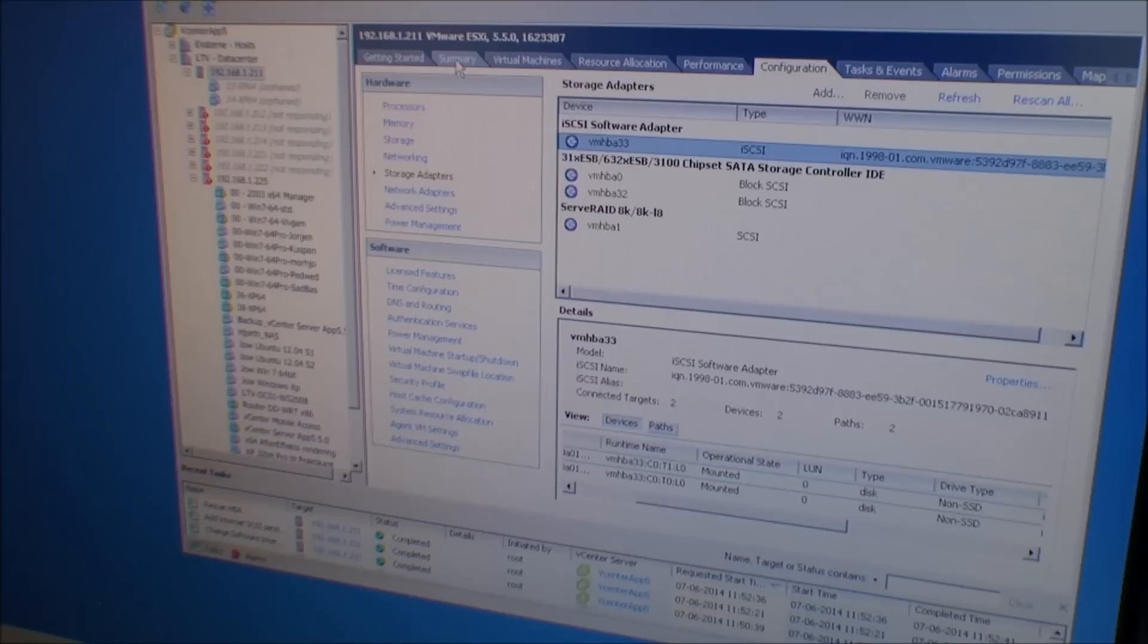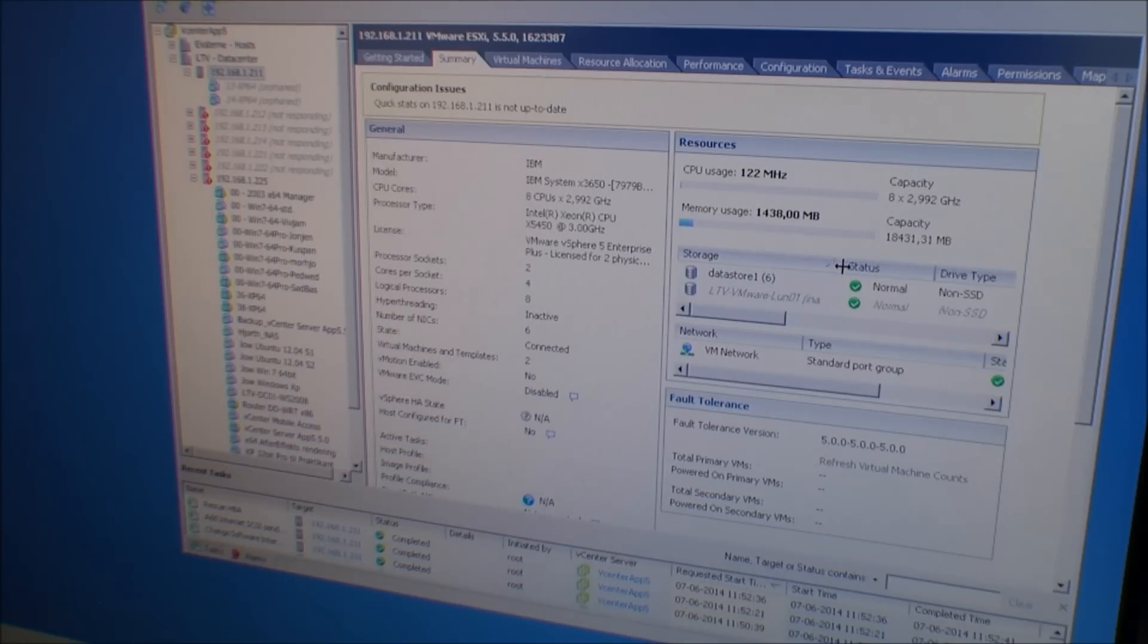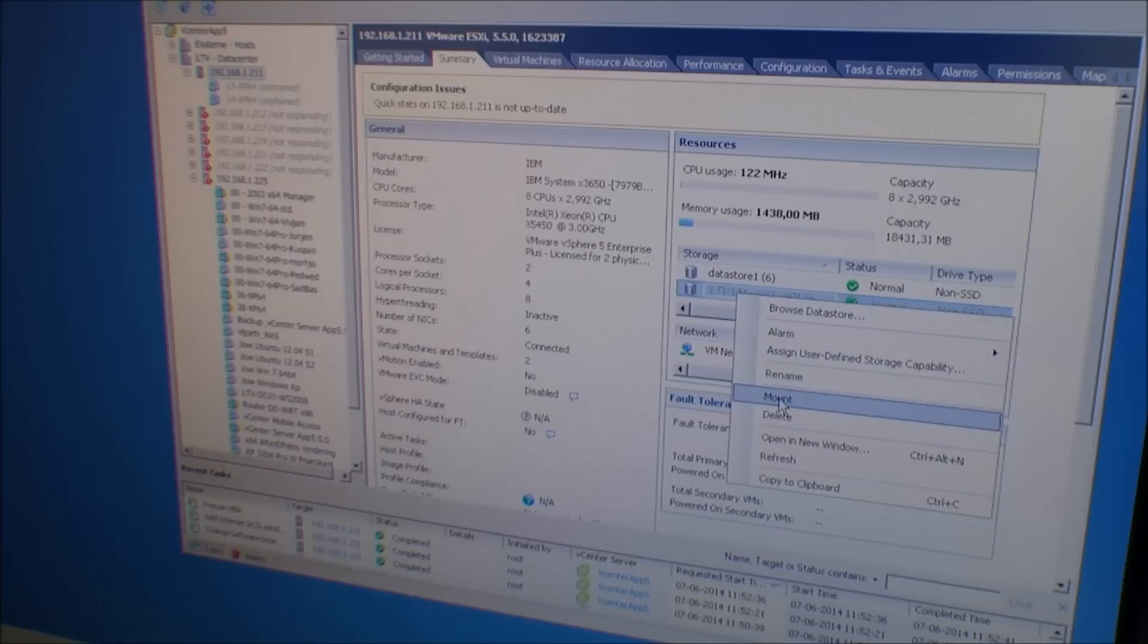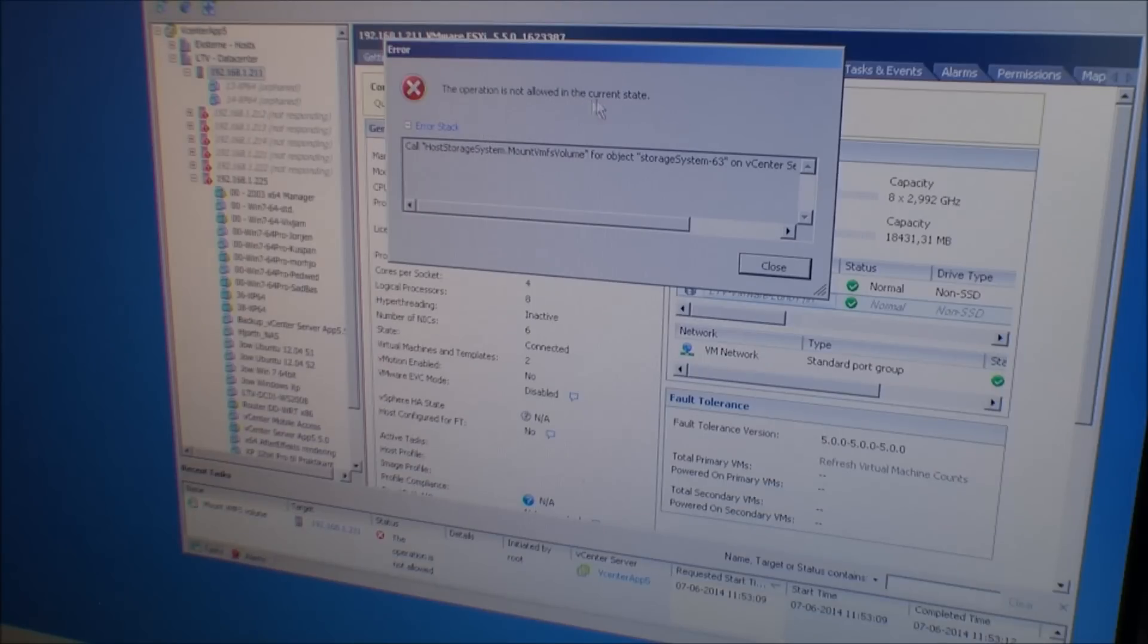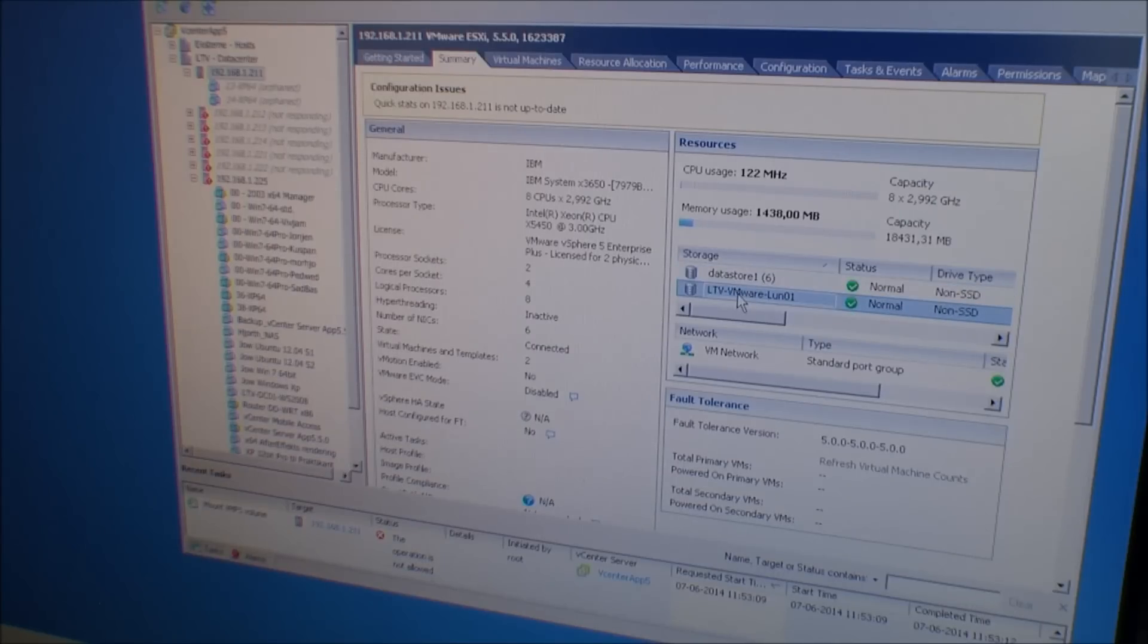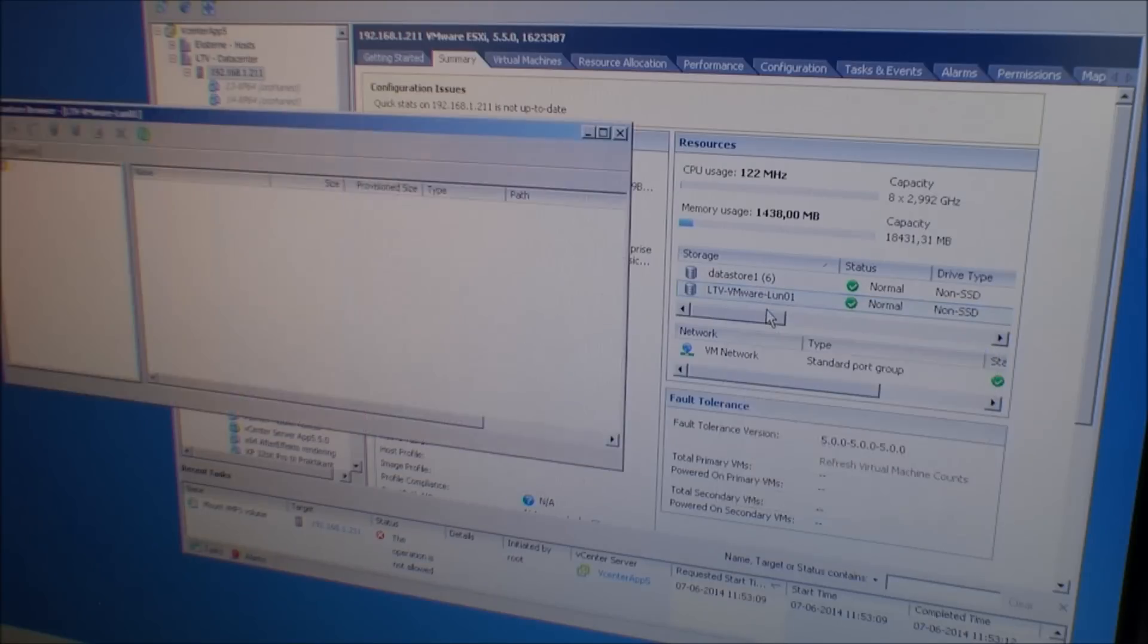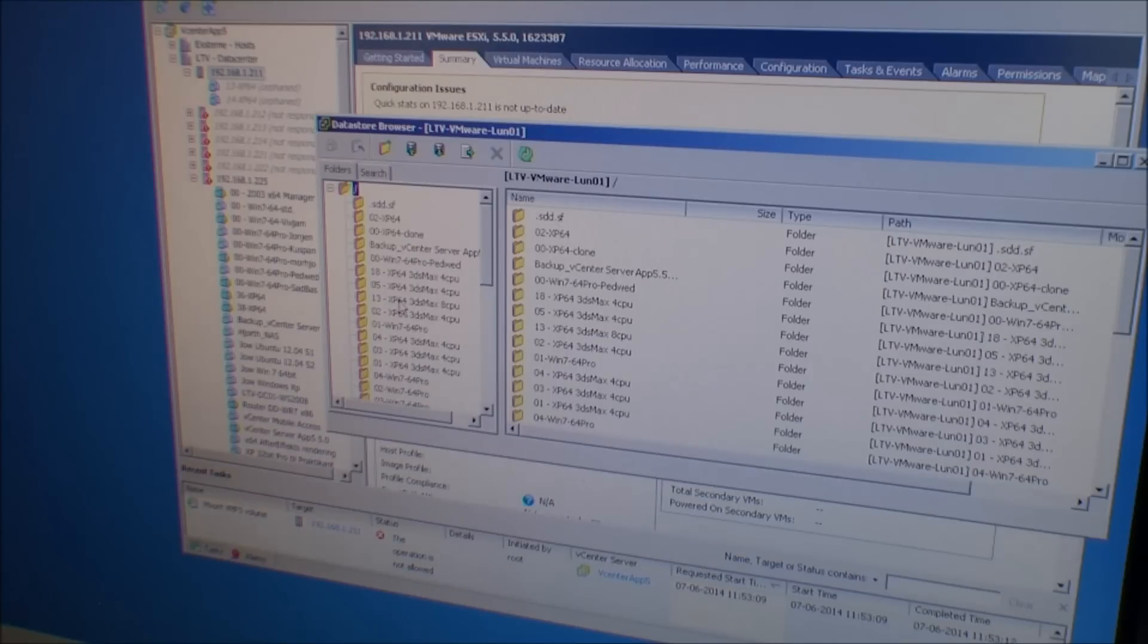So if we go back to summary, we have a disk here and it's the right one. It's an inactive datastore. Let's mount. It's not allowed in the current state. Oh, it was doing that by itself. Okay. And we have to browse the datastore to find the two servers that were on this machine before I deleted the disk. And I remember that it was number 13. Yeah, number 13 was one of them.